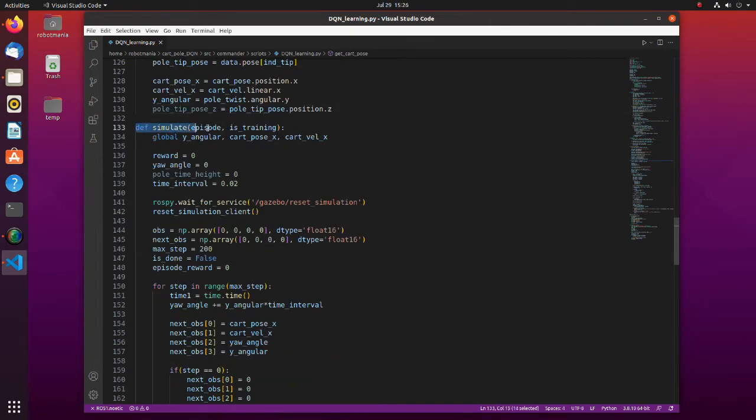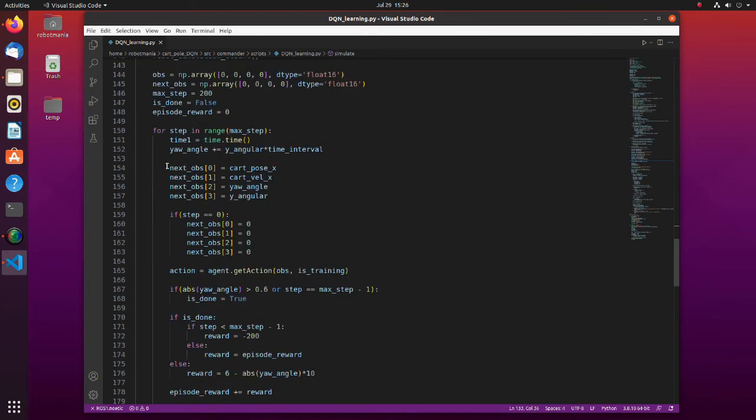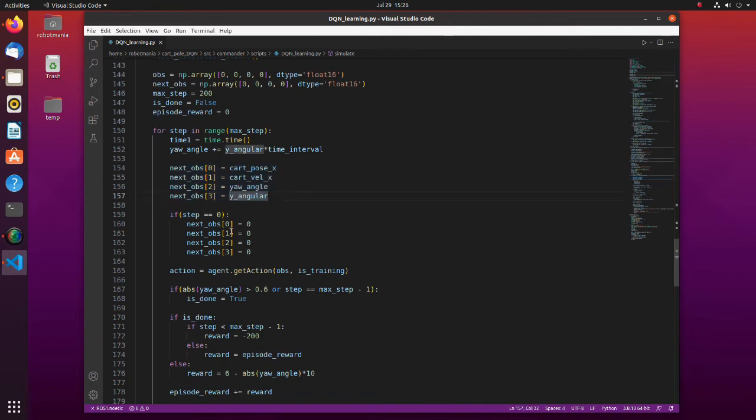In the simulate function, the actual cart-pole simulation for each episode is done. Here, cart and pole states are obtained from the subscriber. Here, based on the observation, the next action is decided.